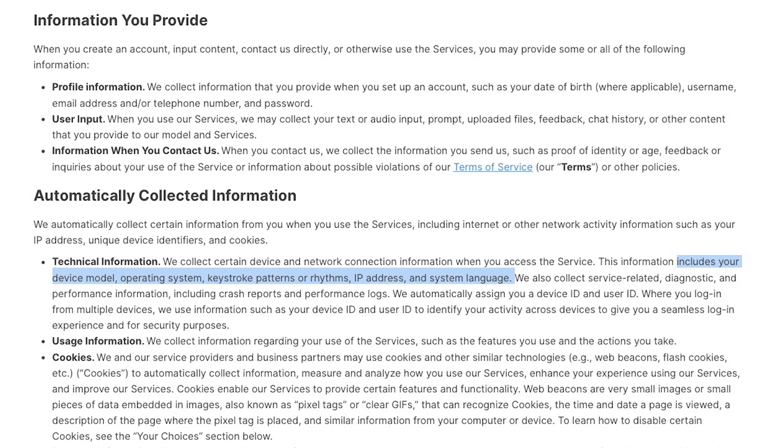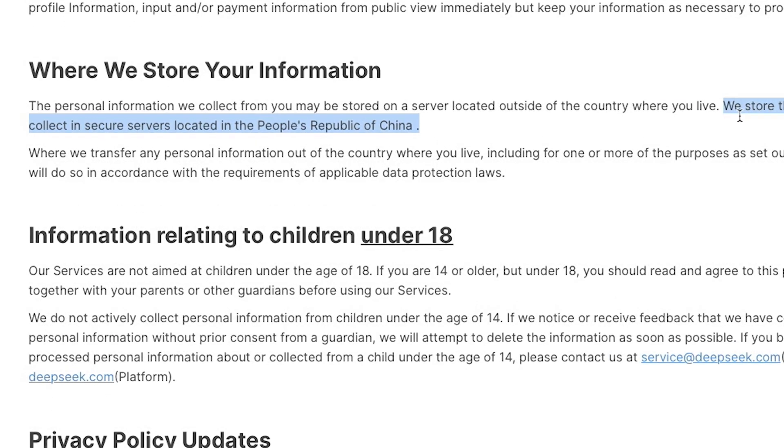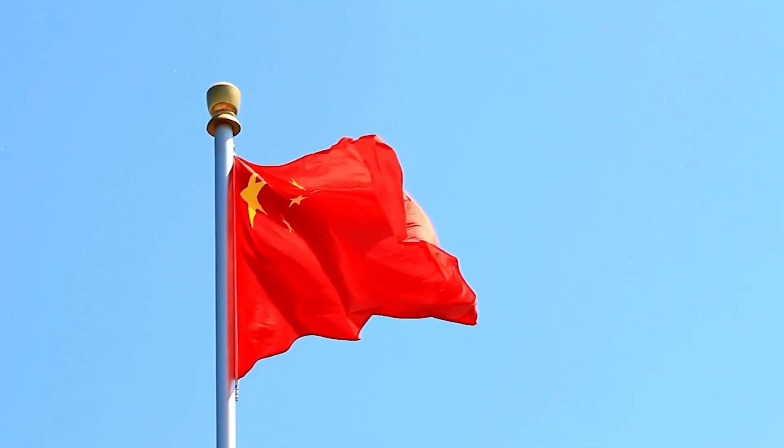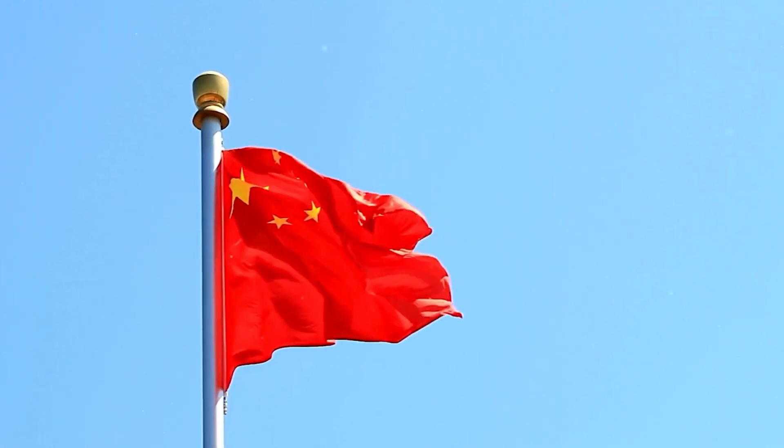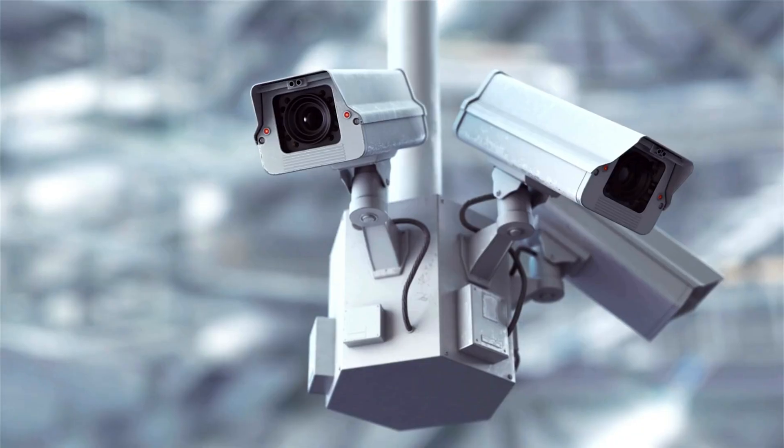When you signed up, DeepSeek made you accept their terms of use. You probably didn't read the fine print, but here's something you may have not noticed. We store the information we collect in secure servers located in the People's Republic of China. So all your keystrokes, audio inputs, device models, IP addresses and more are now stored somewhere on a Chinese server.